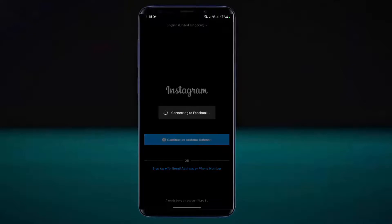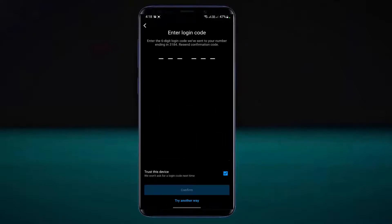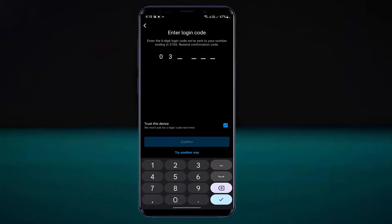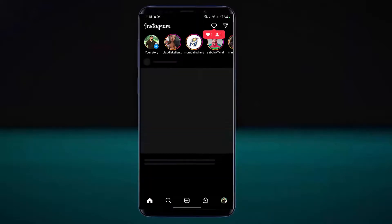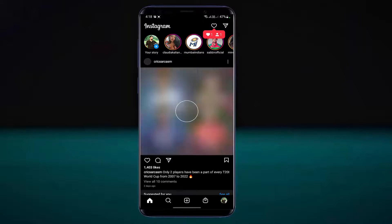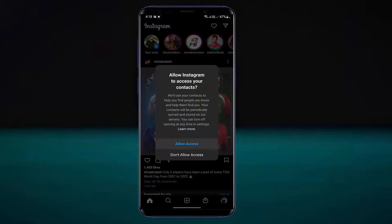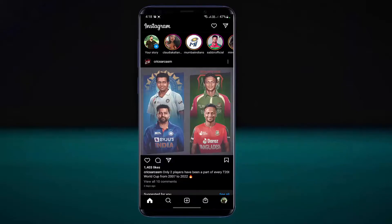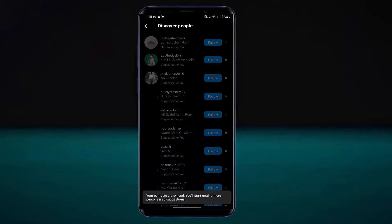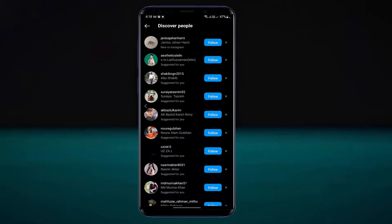Now login to your account. By the way, if you want to get more solutions like that, make sure to subscribe to our channel. I hope your problem will be fixed. That's it. Thanks for watching.